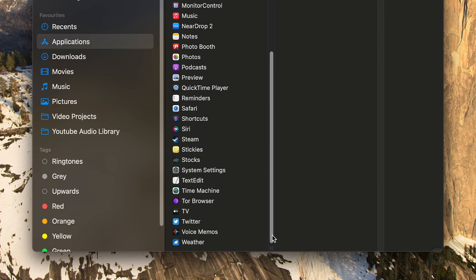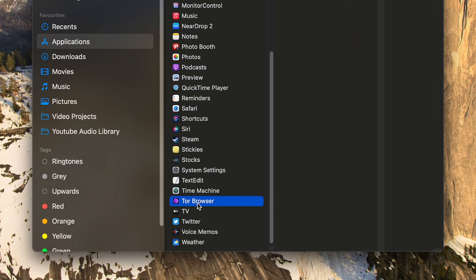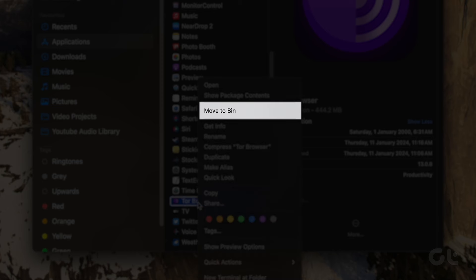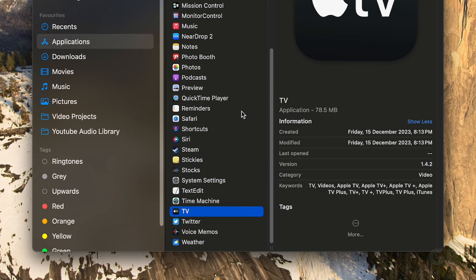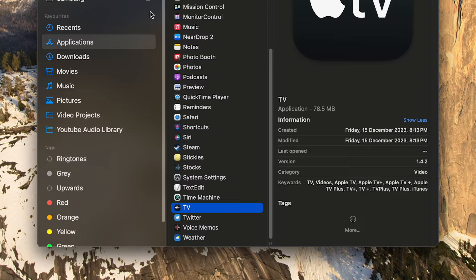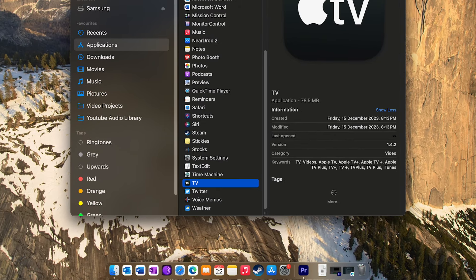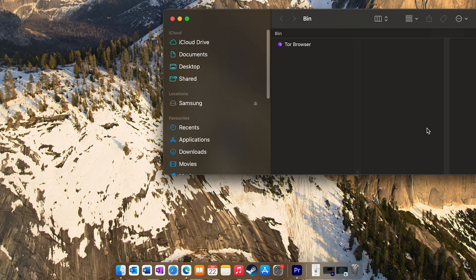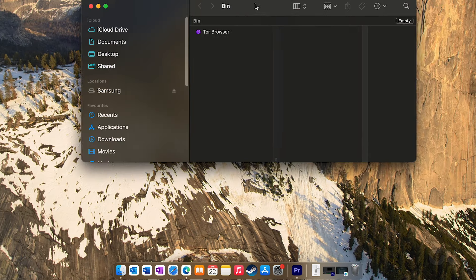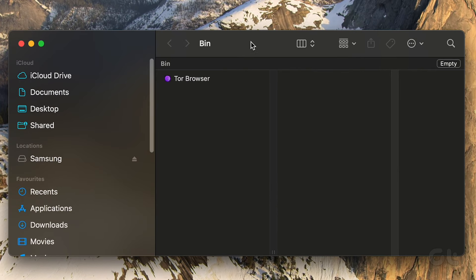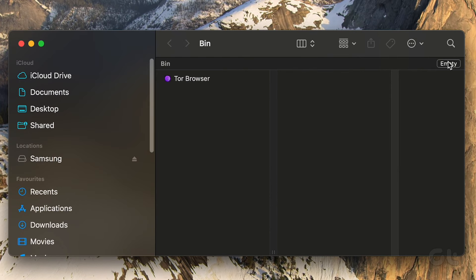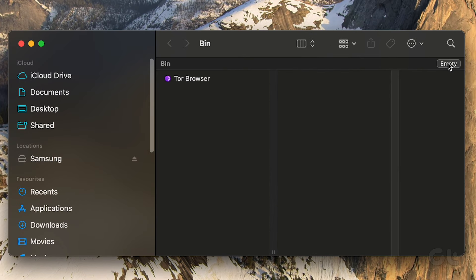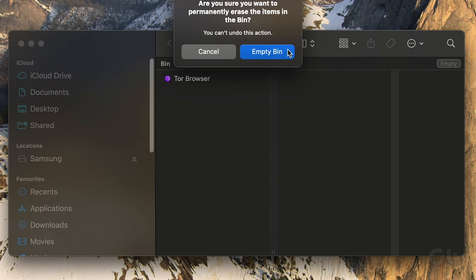Right-click on the app and choose Move to Bin. Confirm your decision by entering the password, then head to the bin and click on the Empty button at the top right corner to permanently delete it.